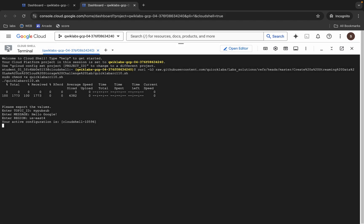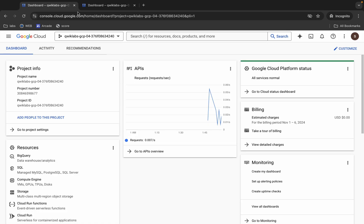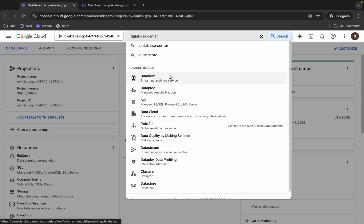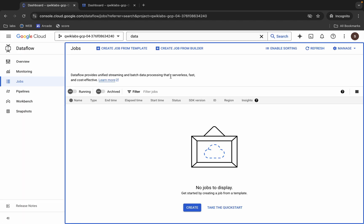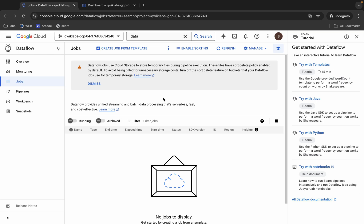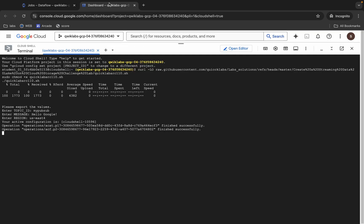Now you just wait. In the meantime, come back to the dashboard and search for Dataflow. Click on it and wait. For now you won't see any job yet, so I recommend waiting a couple of minutes. When your Cloud Shell stops executing the command, go back to Dataflow and check there.